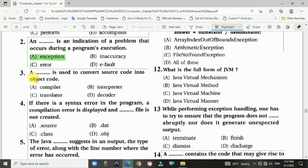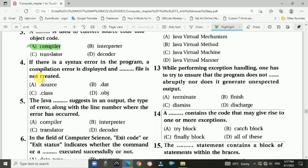Question 3: What is used to convert the source code into object code? Answer is A, compiler. Question 4: If there is a syntax error in the program, a compilation error is displayed and the class file is not created — Answer is C, it will not create a class file.